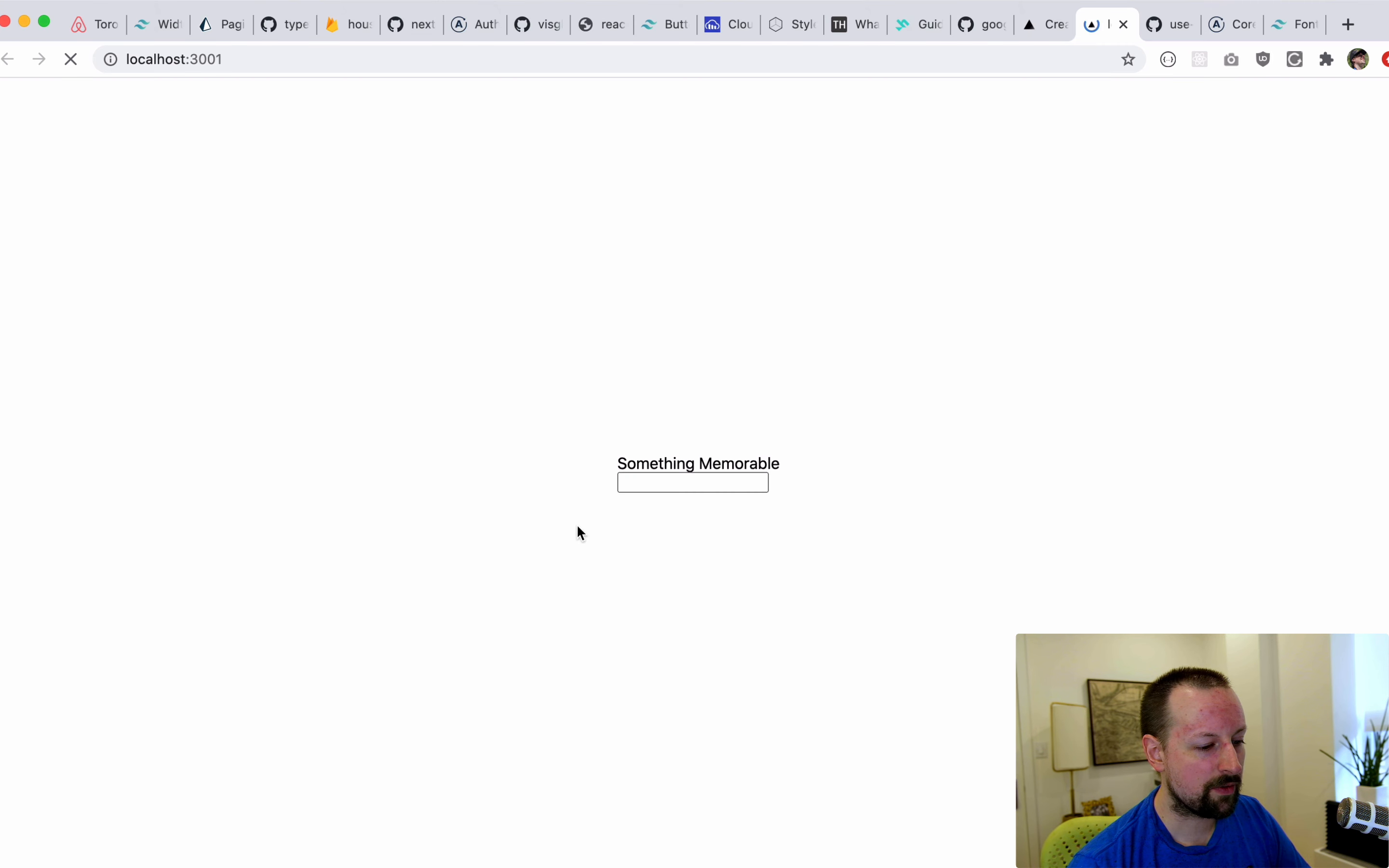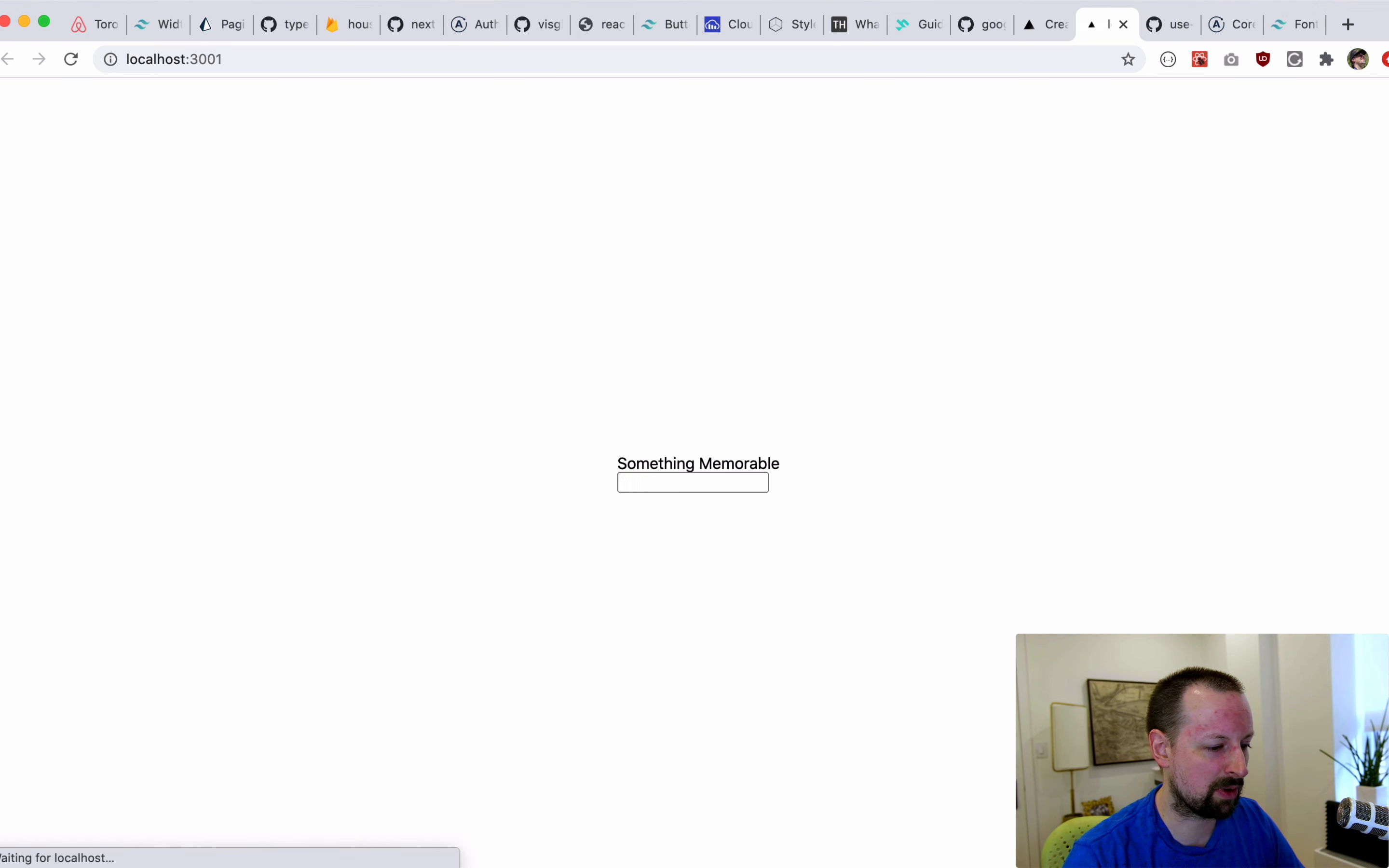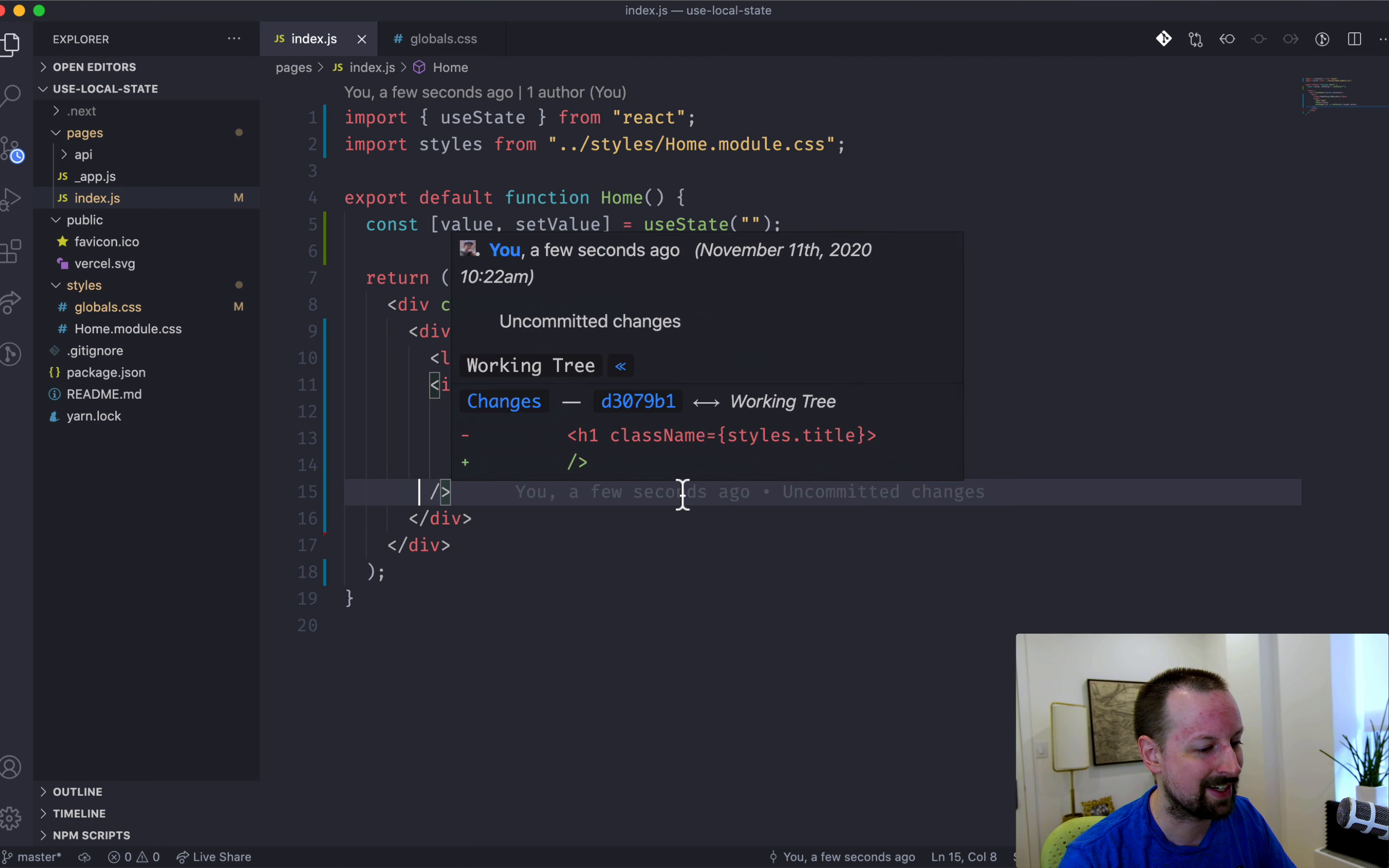So now we've got this input hooked up. Hello there. It's working. But I refresh the page and it's gone, right? Because useState is only stored in memory. So as soon as the user refreshes the page, it's gone.